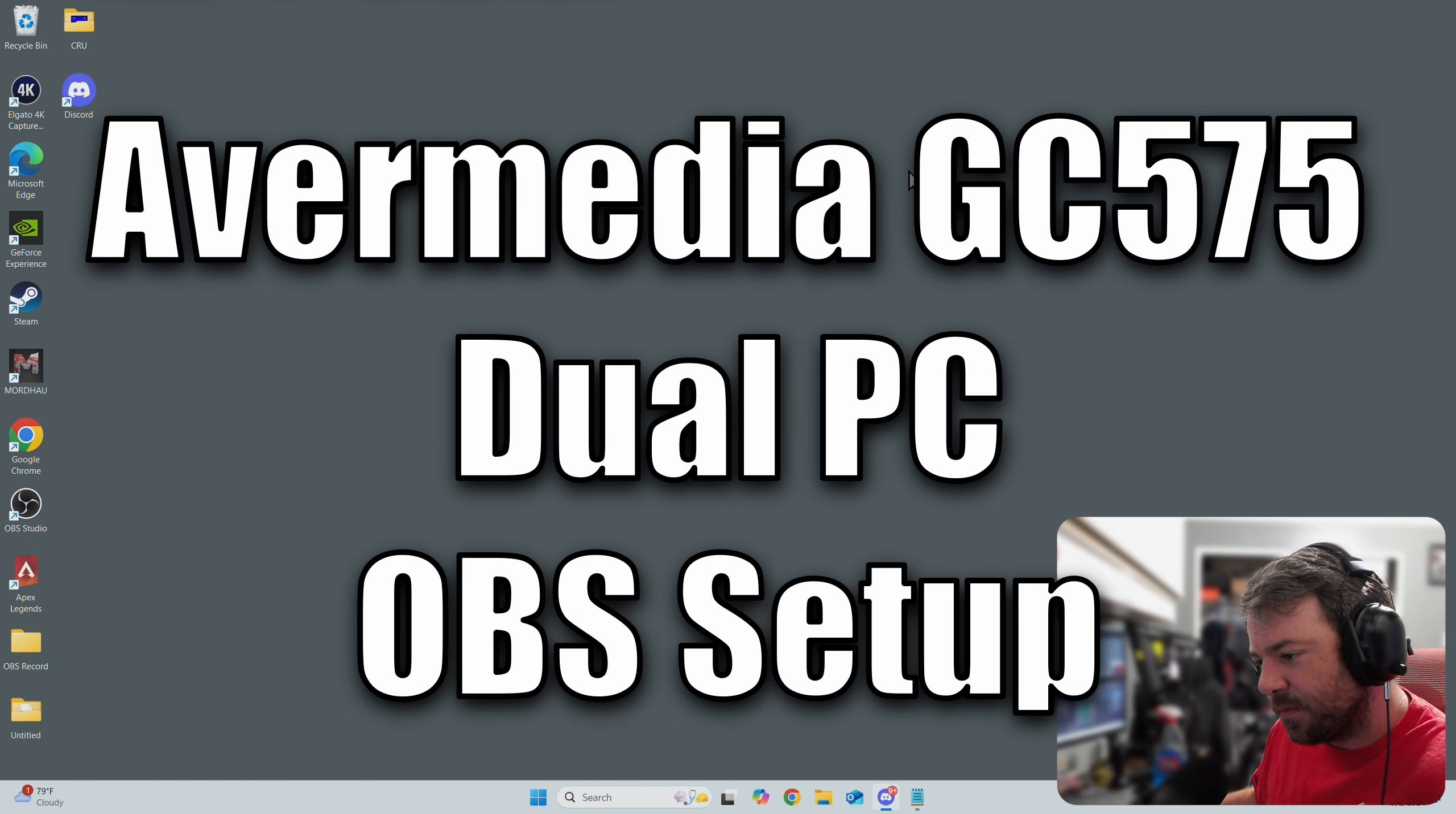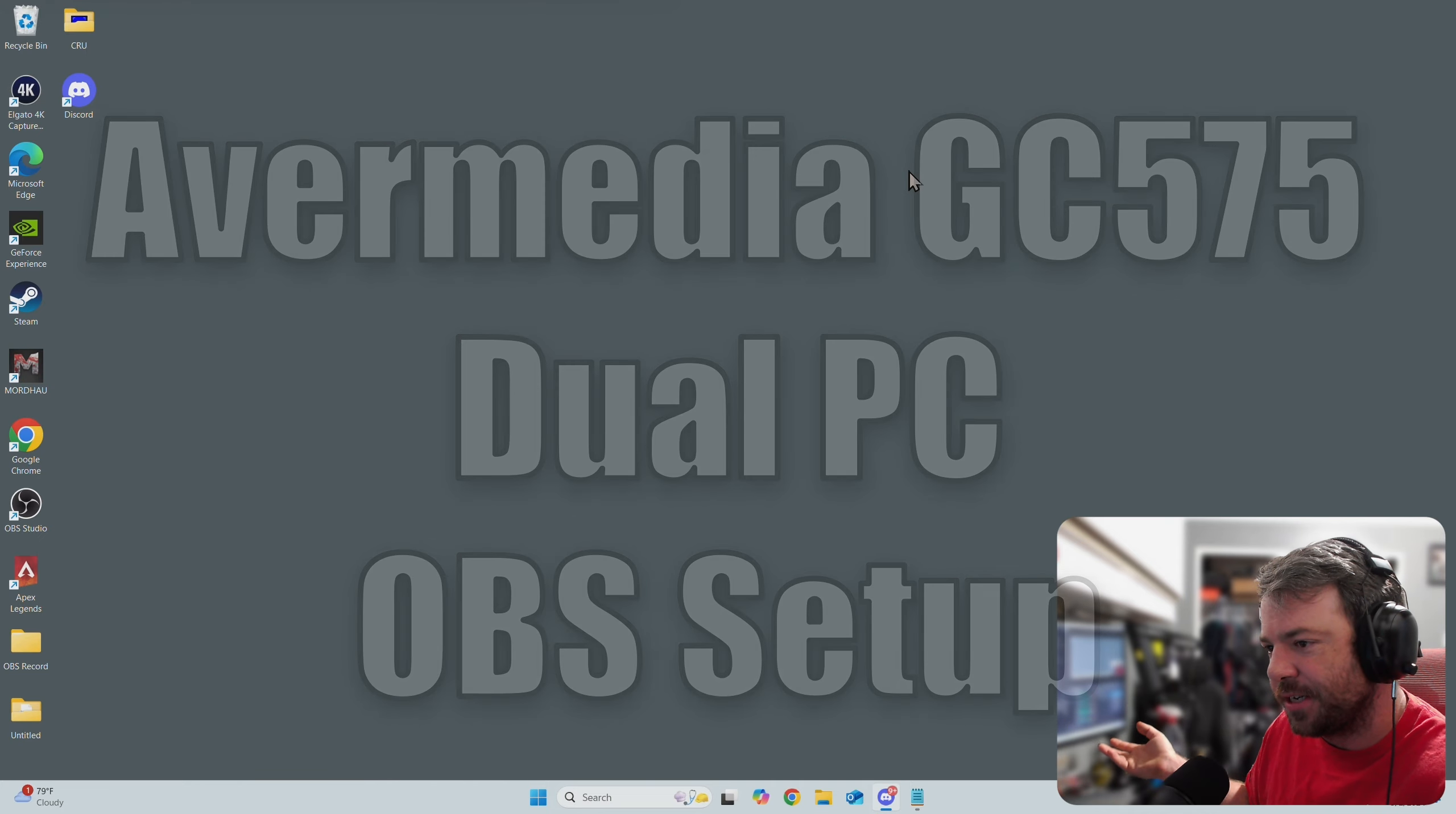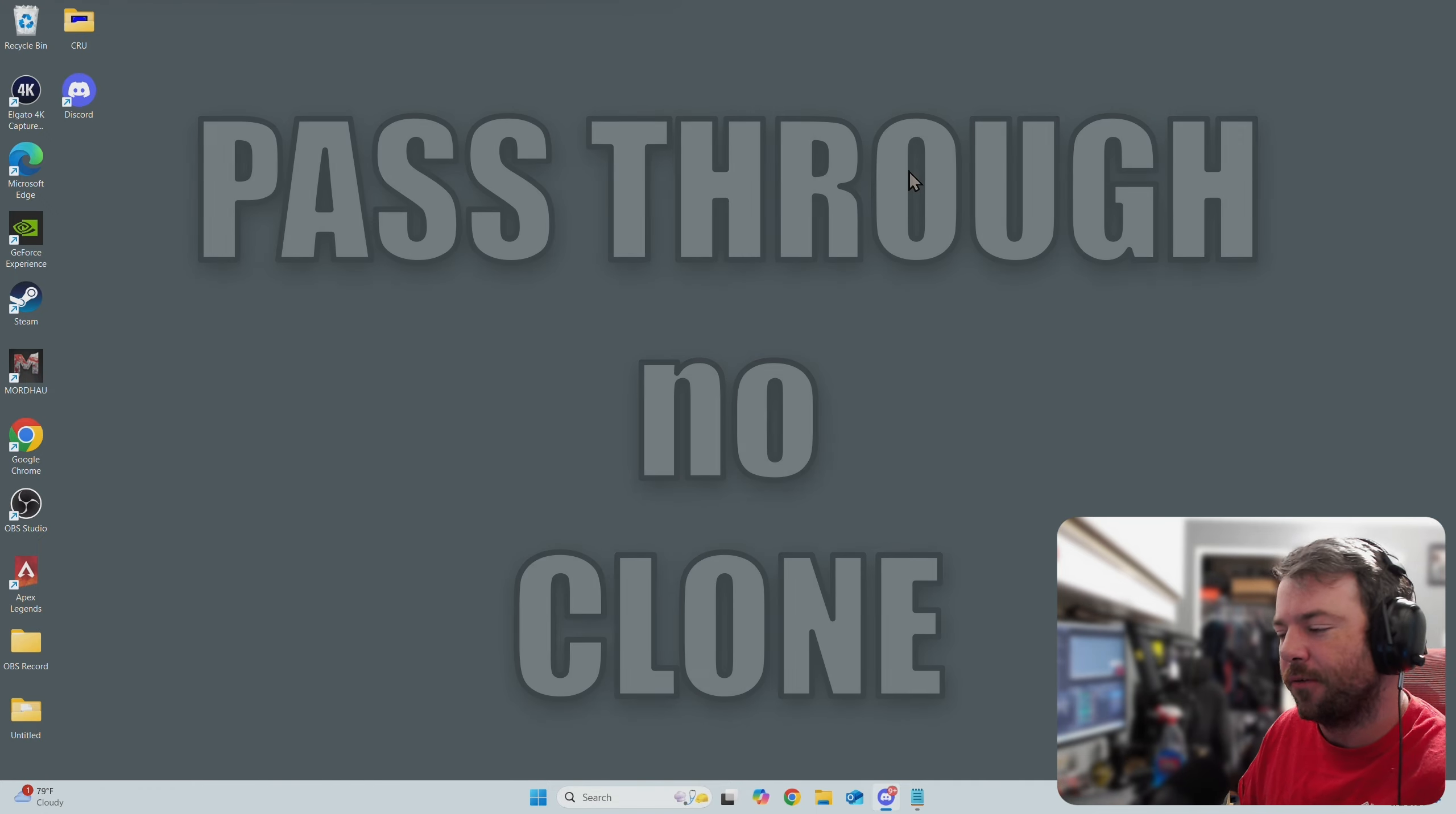OBS stutter judders - everybody hates them, I hate them. I'm running a dual PC setup with a 7800X 3D with a 4080 and then my capture machine with a 13700K with a 4070Ti Super. As far as hardware, it's pretty stout, right?